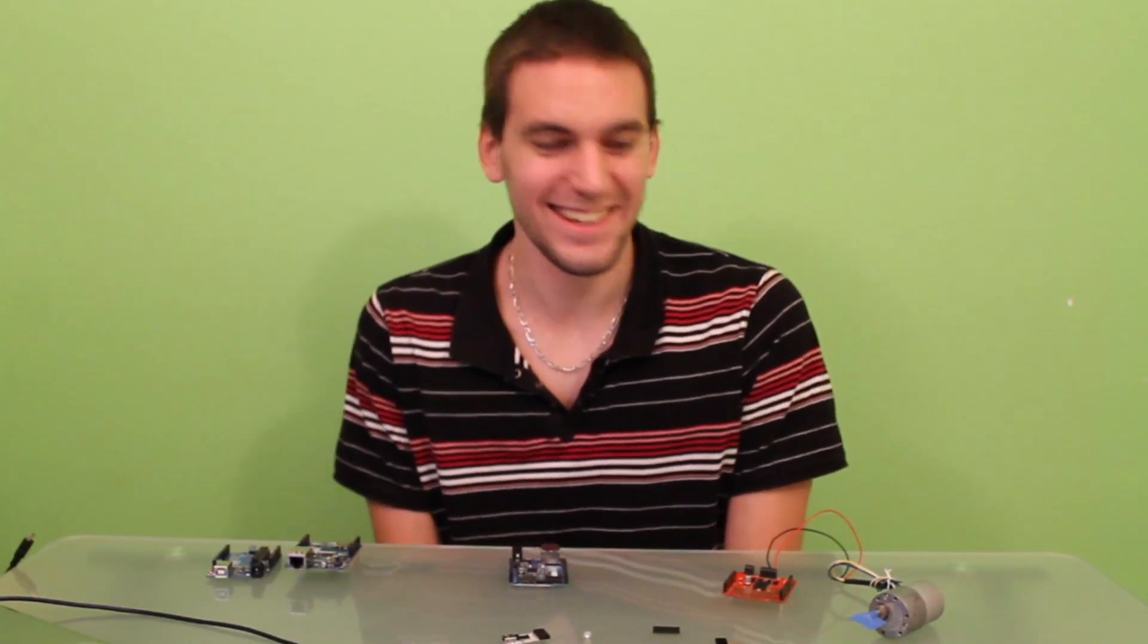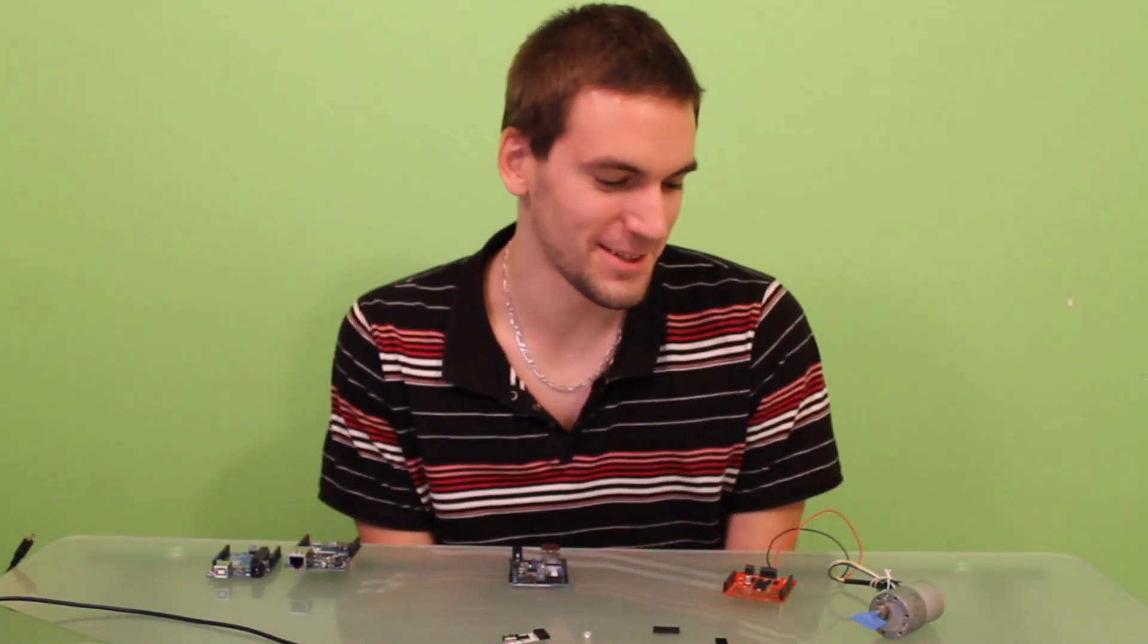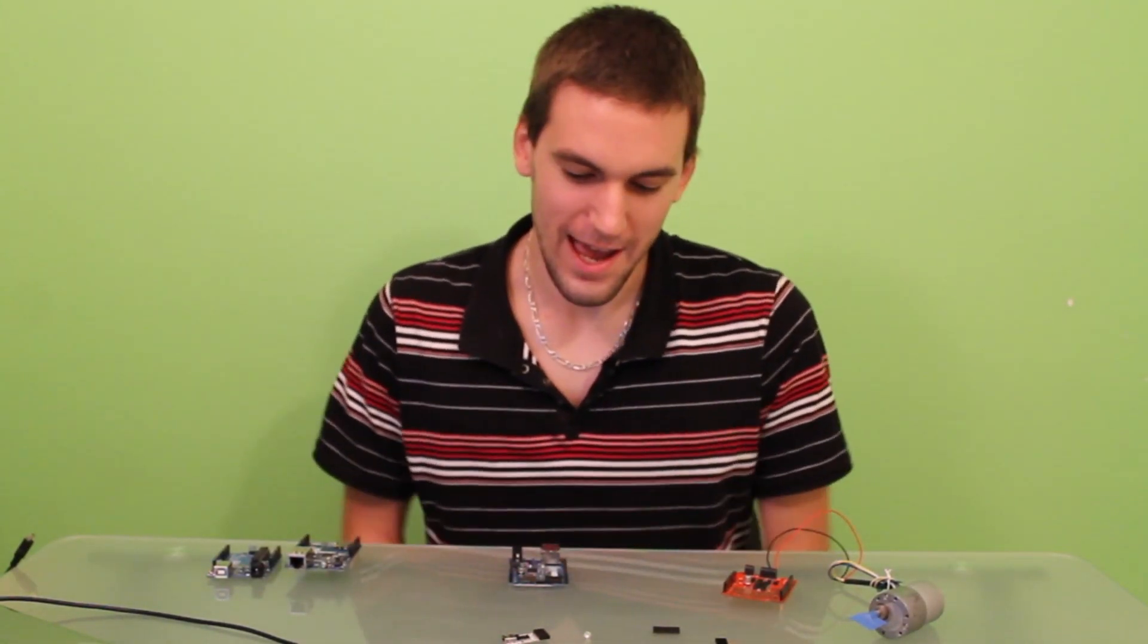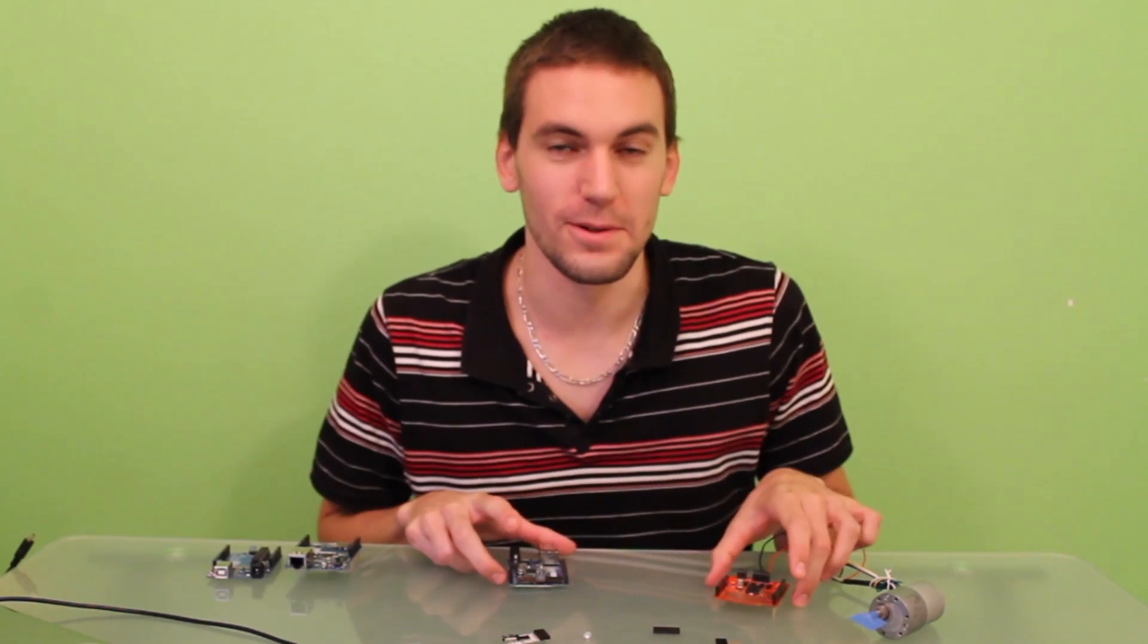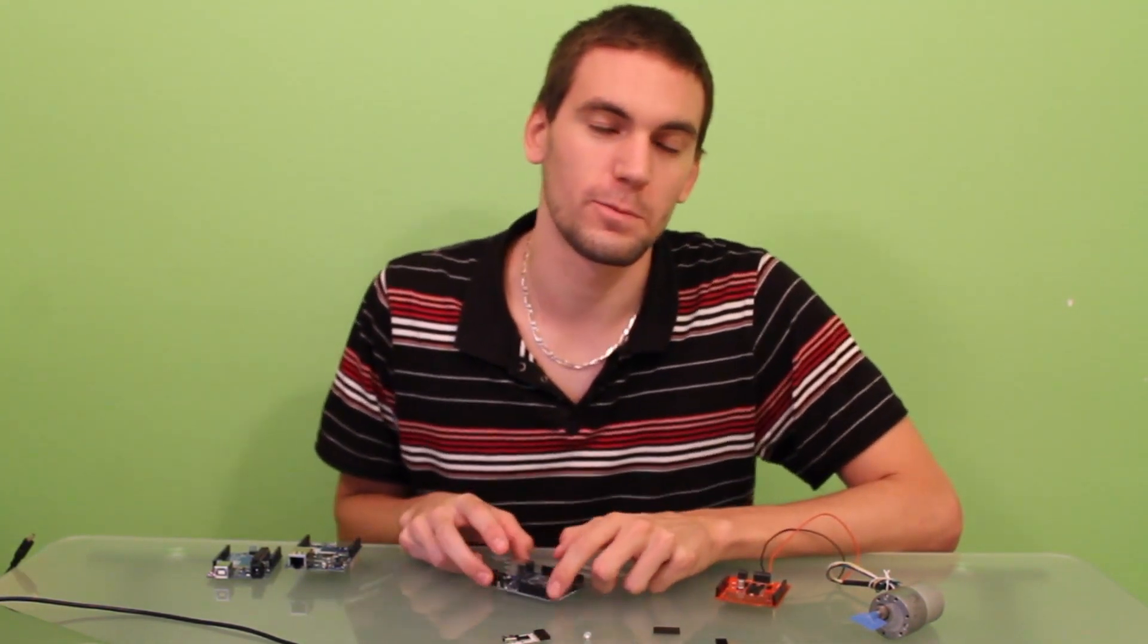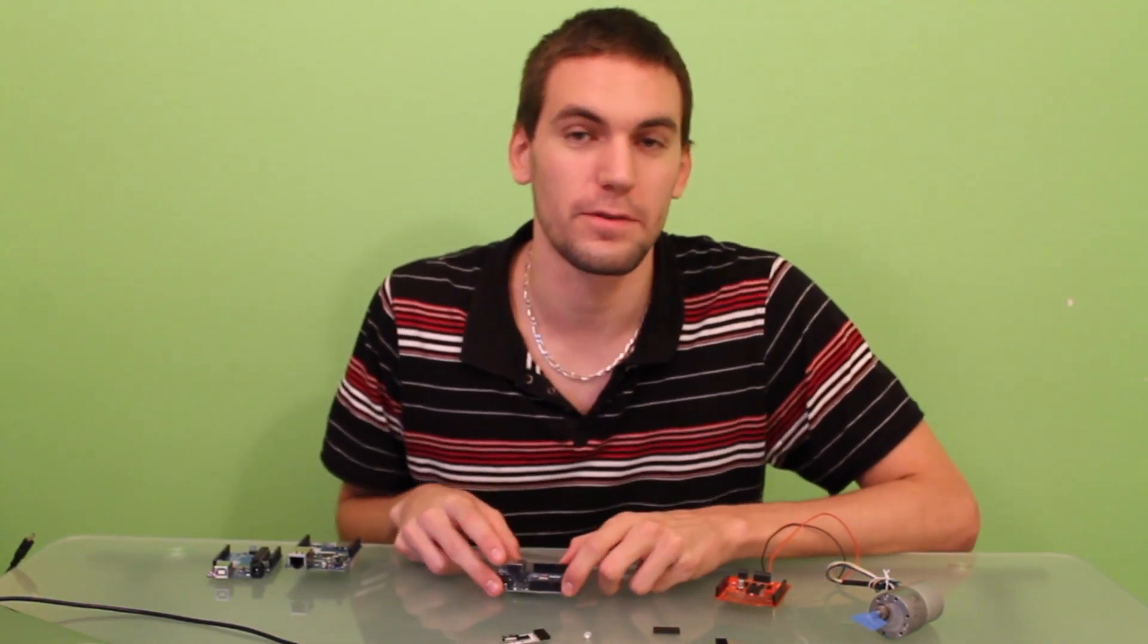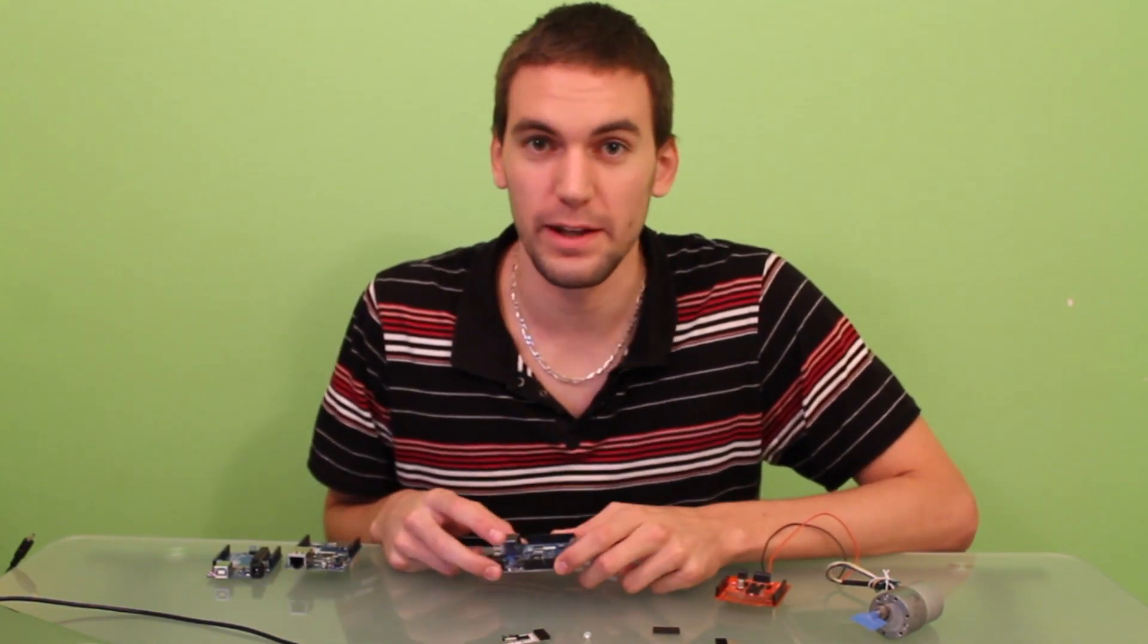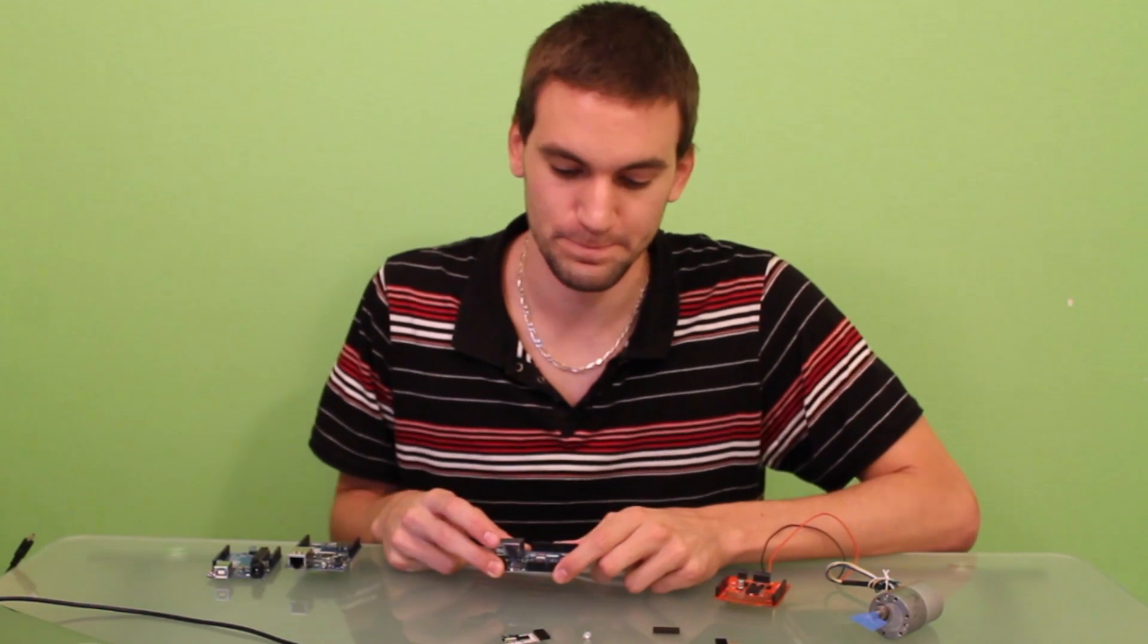Hi, this is Loïc, and today I'm going to show you how to control an Arduino over the web from a website hosted by that Arduino.